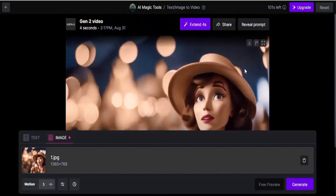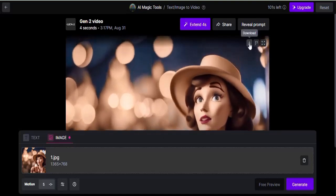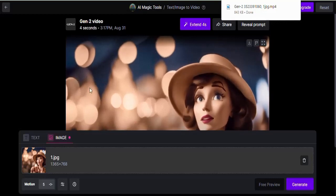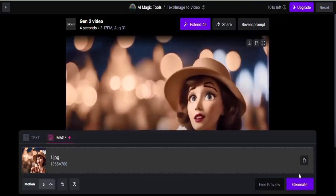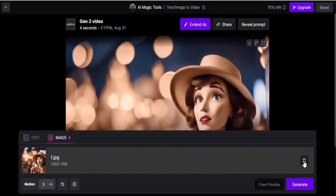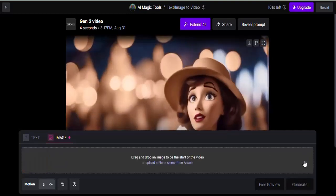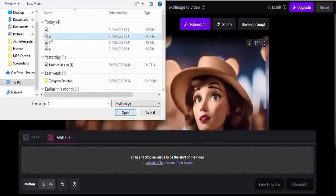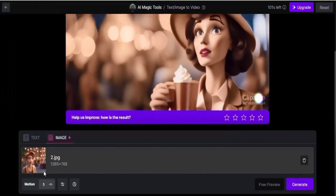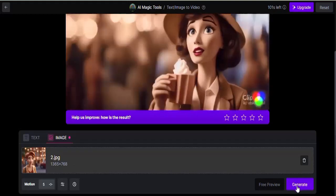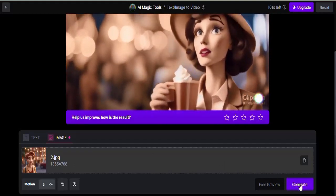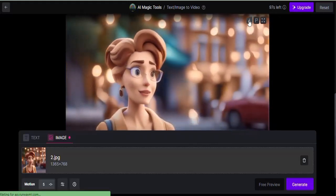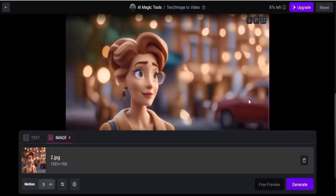To download it, click here and download straight away. If you want to add another image, delete the current one and click Upload again. Let's upload number two, then click Generate. Click here to download the second video as well.